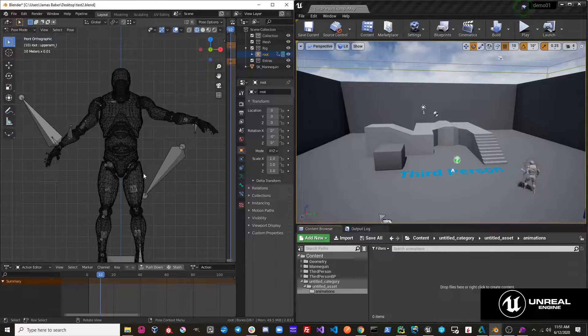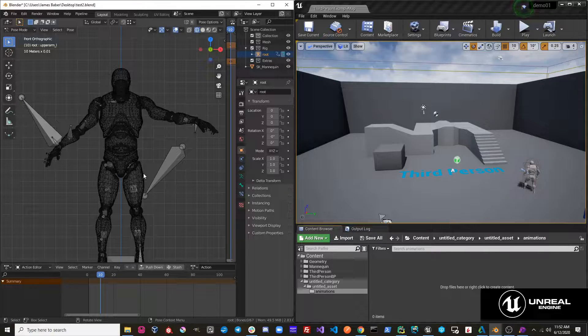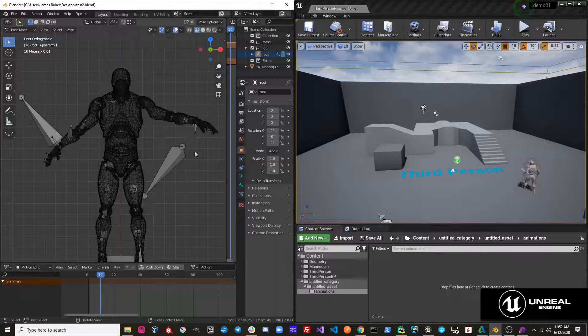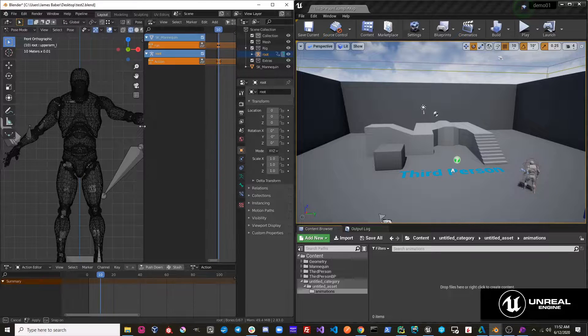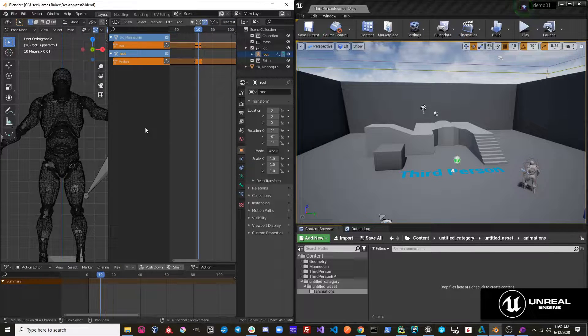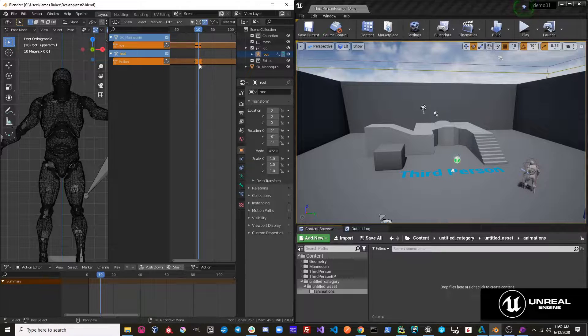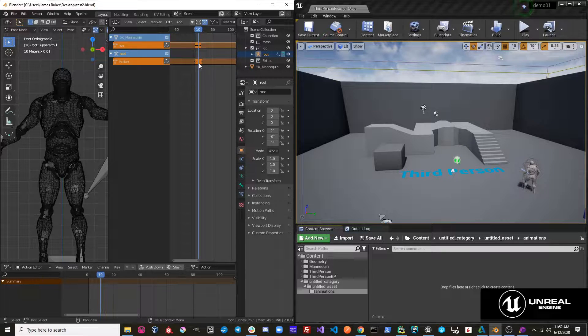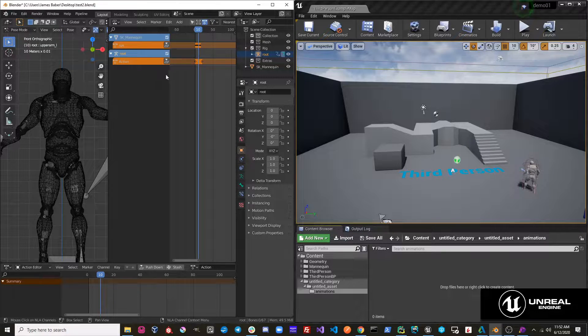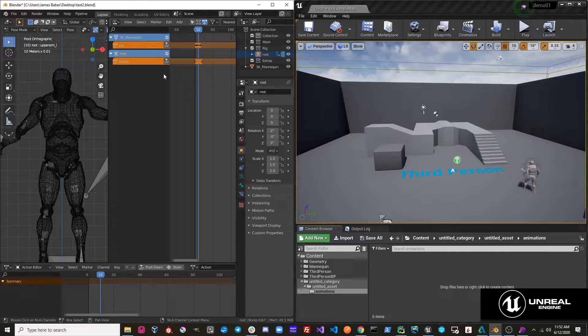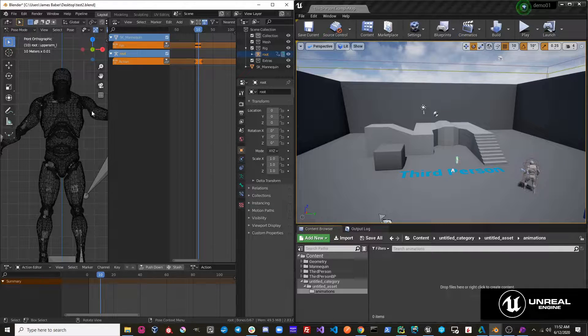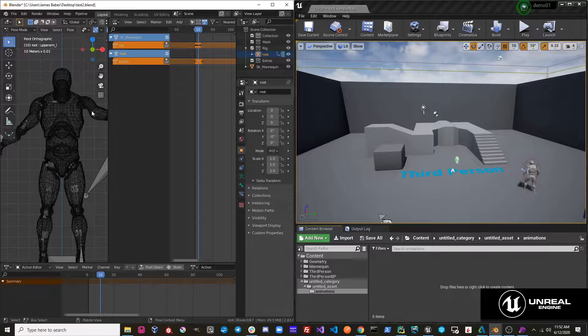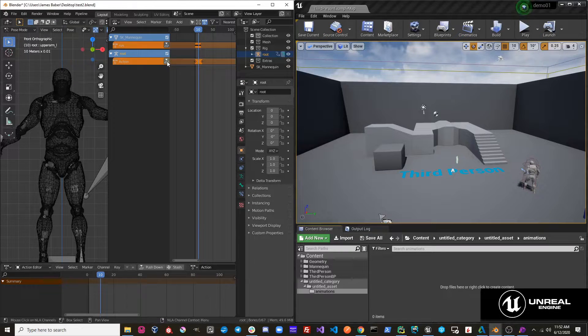So now that we have our action created, I'm going to send it to Unreal, but first I want to show you what the NLA tracks look like. When you have an action and you're working on it, it will be put into this active action slot, but it's not actually in your object's NLA stack. In order for this action to be in your object's NLA stack, it has to be pushed down like this.